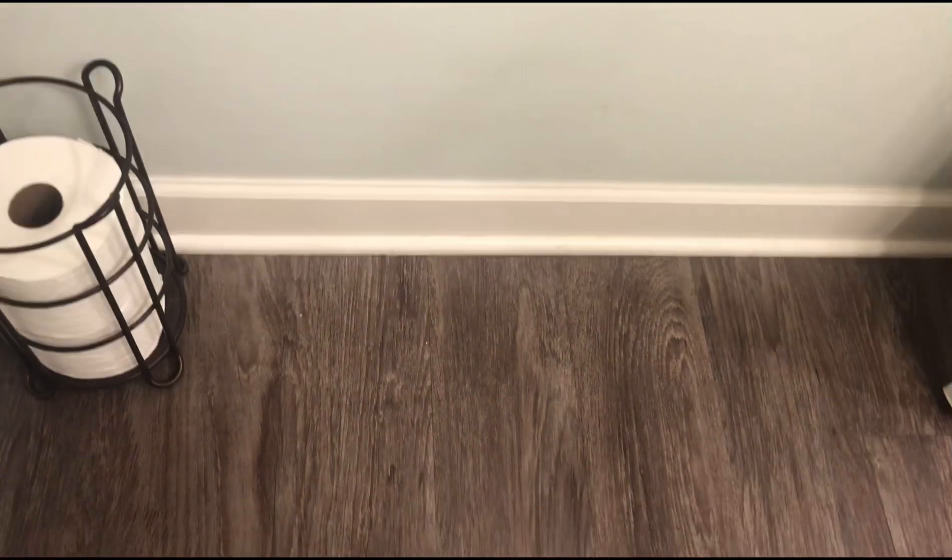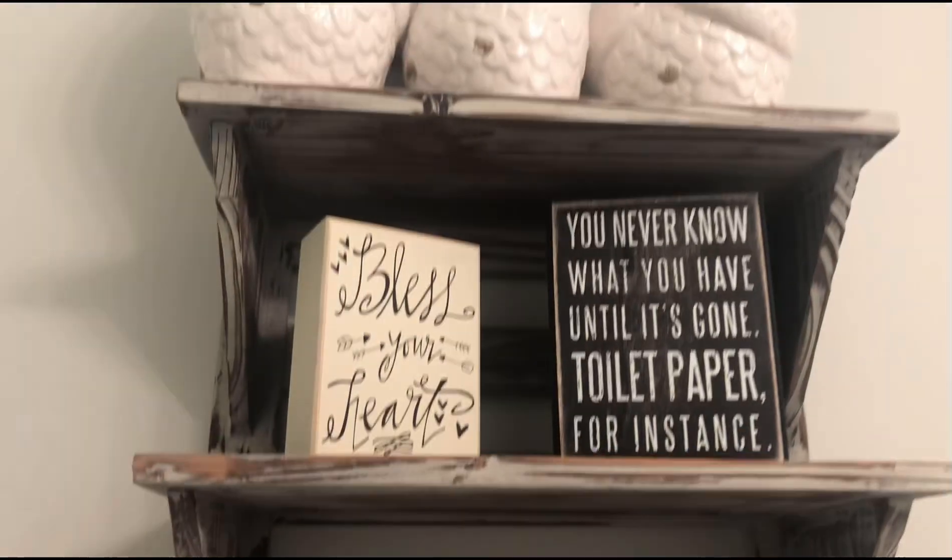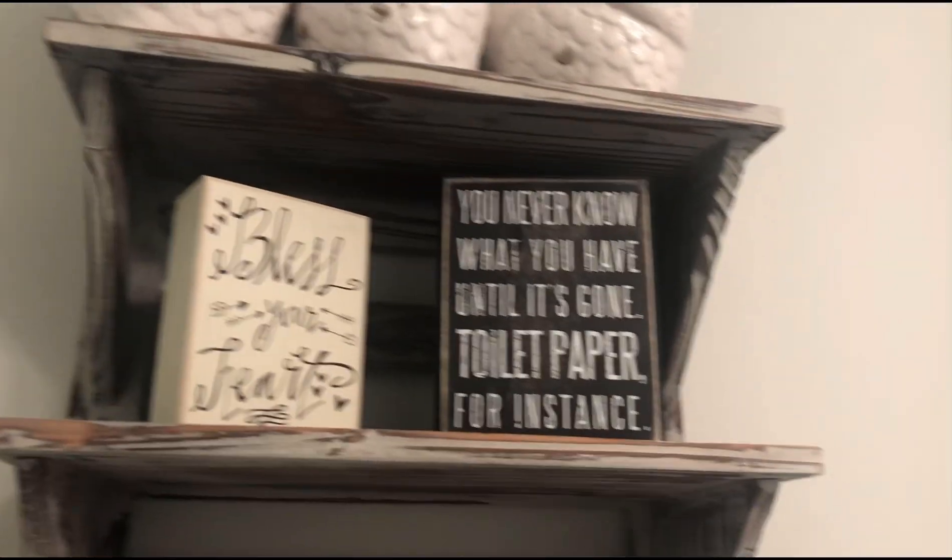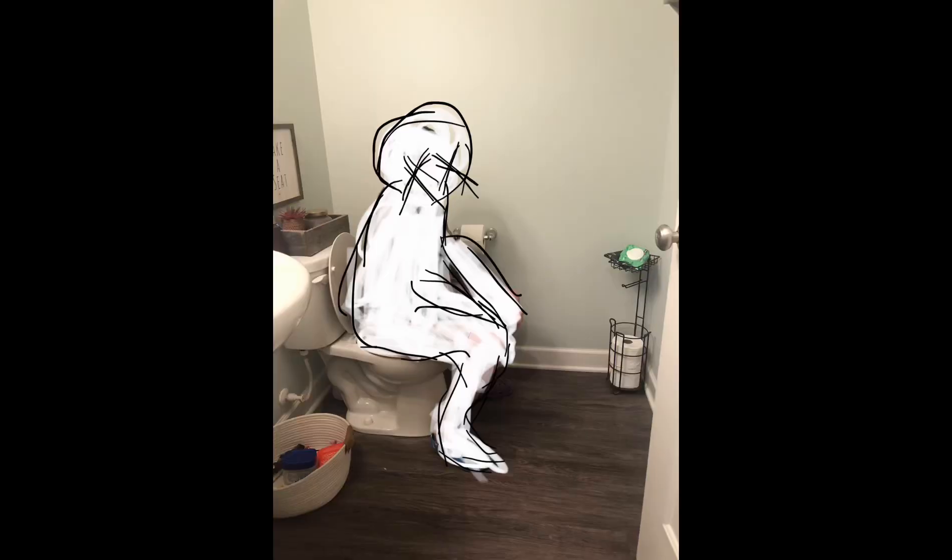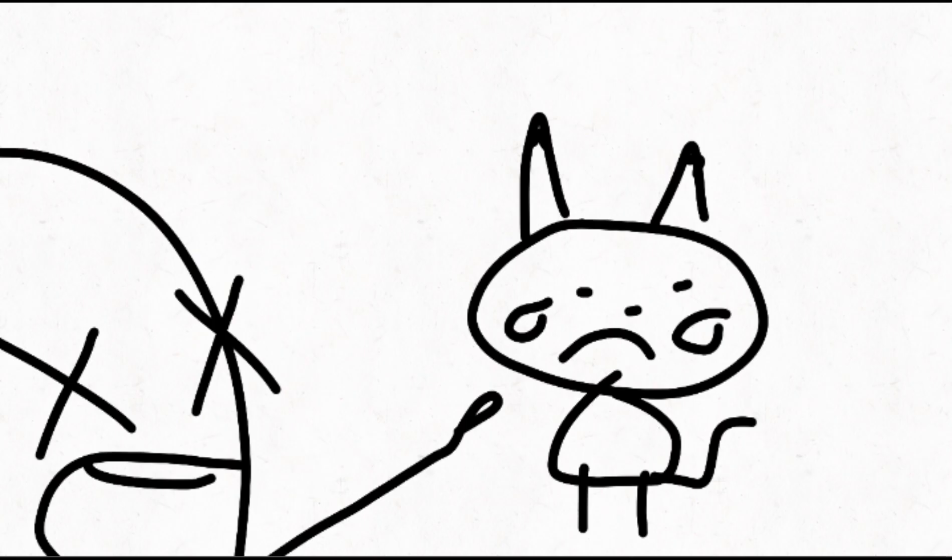Trying not to get too personal here, but imagine you're on the toilet, doing whatever you do on the toilet. And then you start staying around. In my bathroom, there's a nice little sign that says, you never know what you have until it's gone. Toilet paper, for instance. How funny. But if you apply that to Pokemon? Bro.